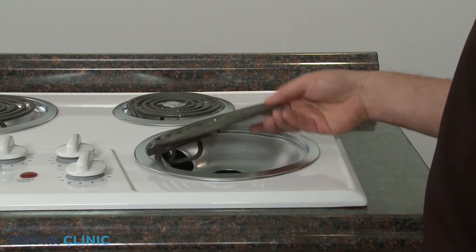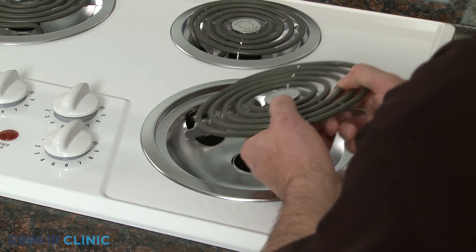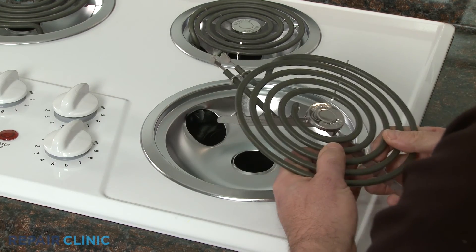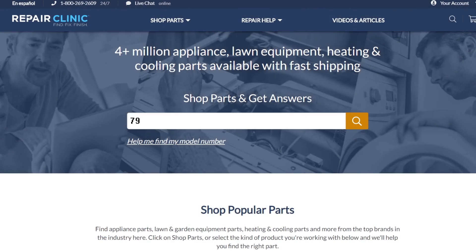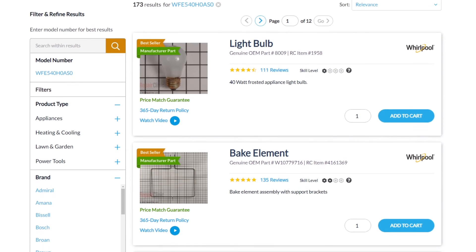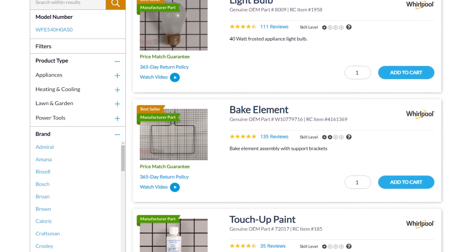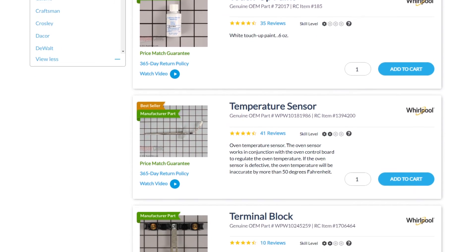Repair Clinic has a solution for many of the problems you may be experiencing with your stovetop. Enter the full model number of your appliance in our website's search engine for help diagnosing your problem and for a complete list of compatible replacement parts.